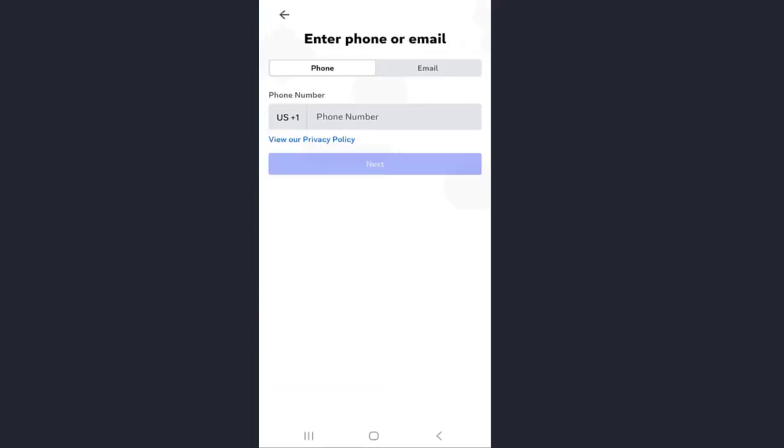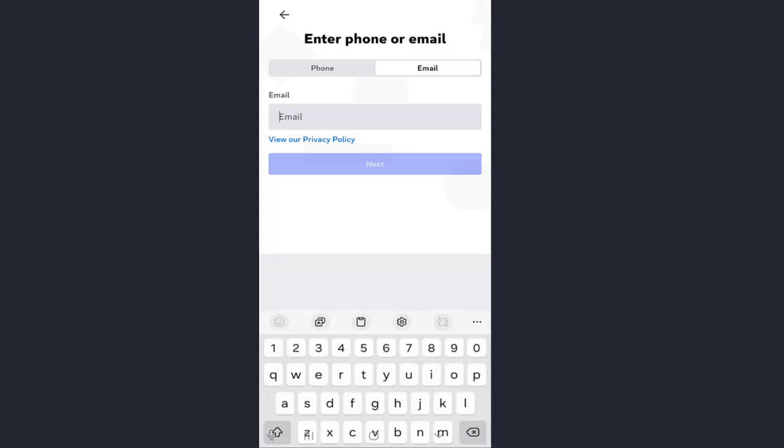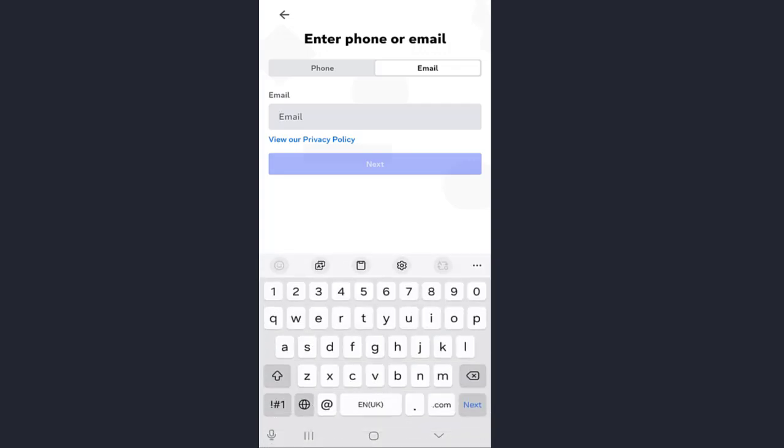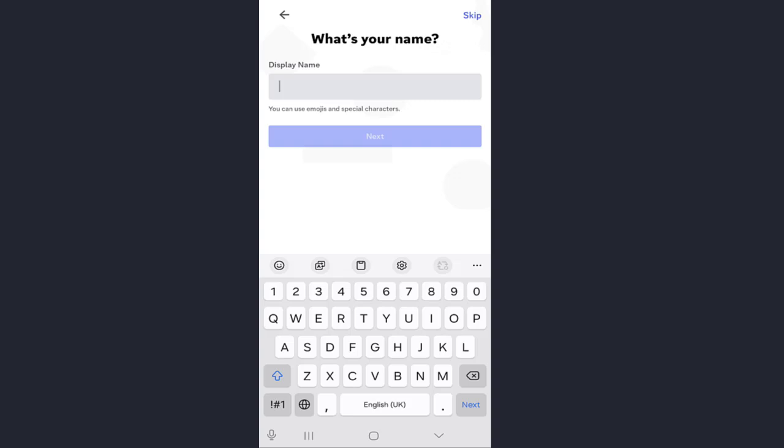Here you will see two options: phone number or email address. You can choose either one as you like. I prefer email, so I enter the email address. After entering your email address, then click on next.